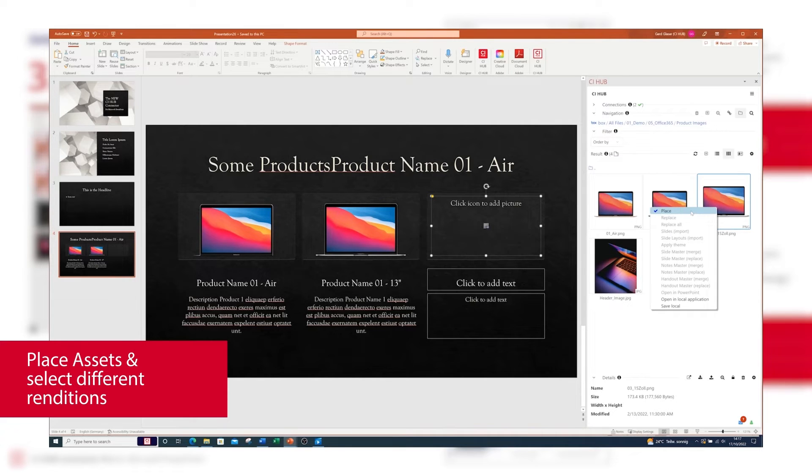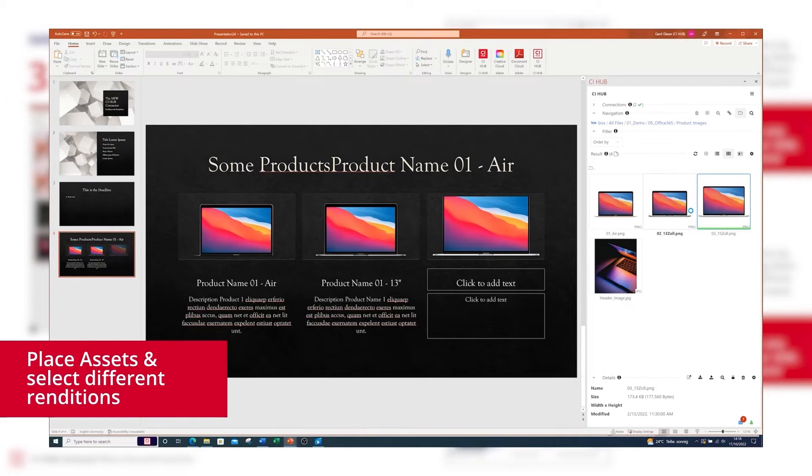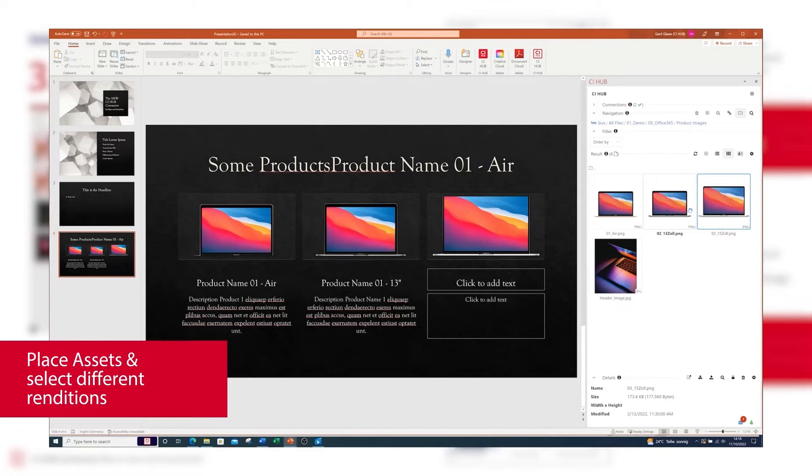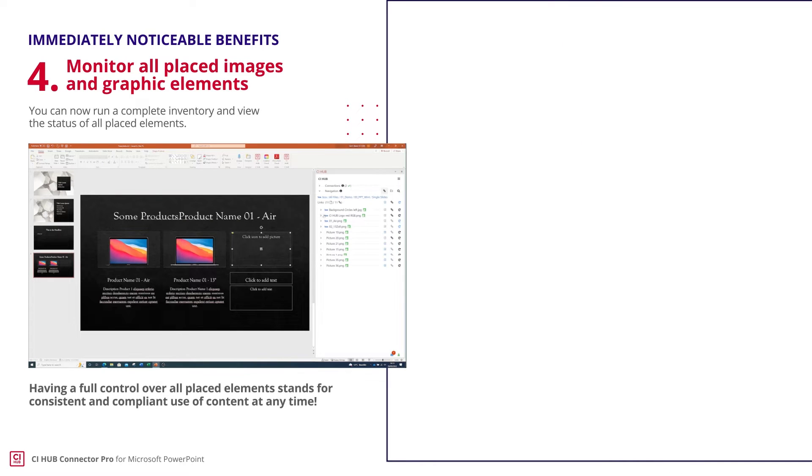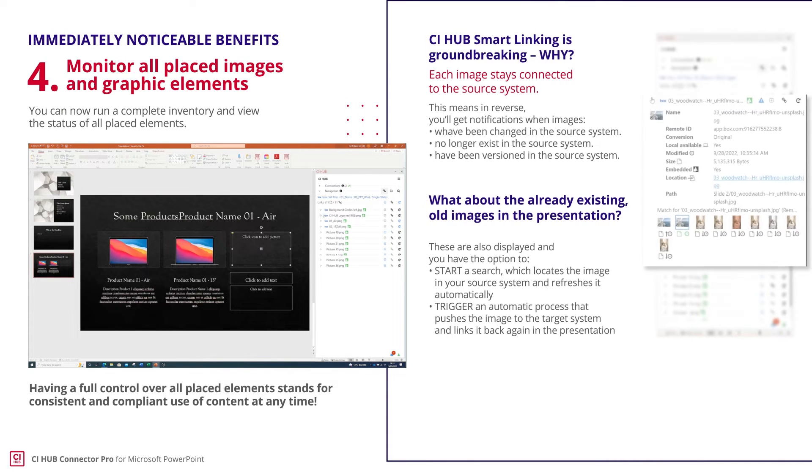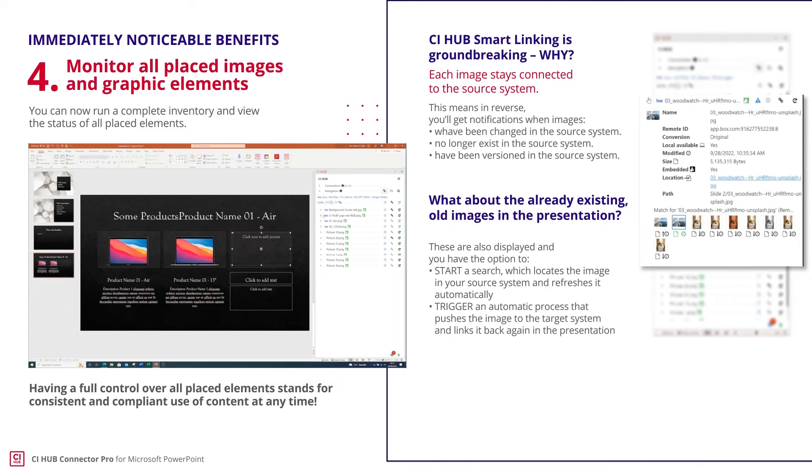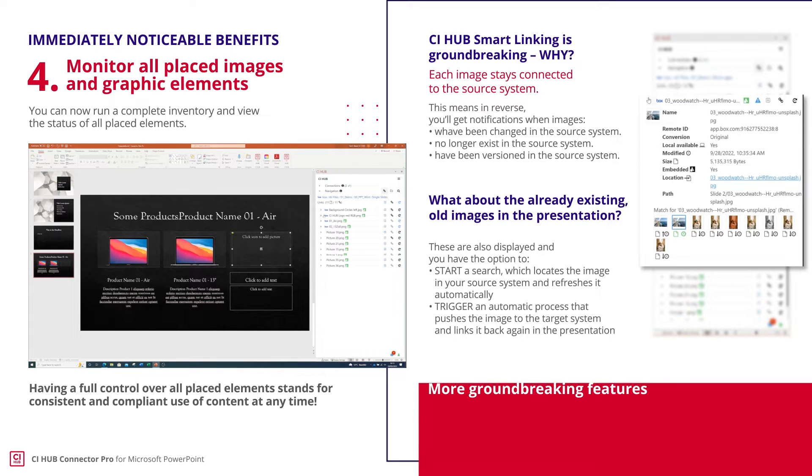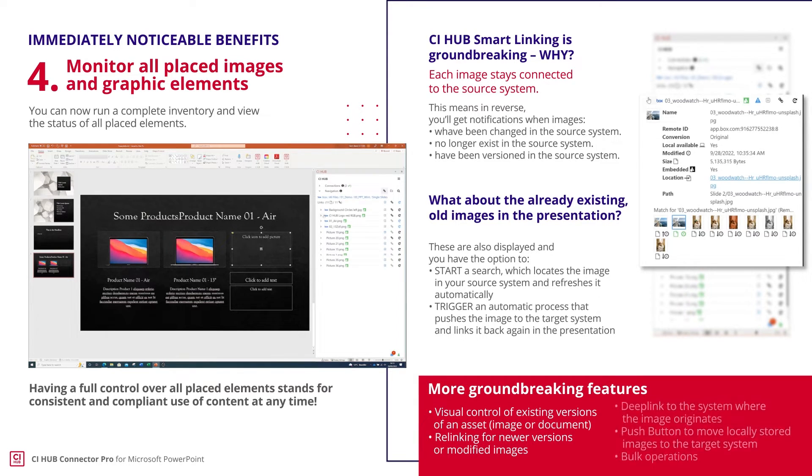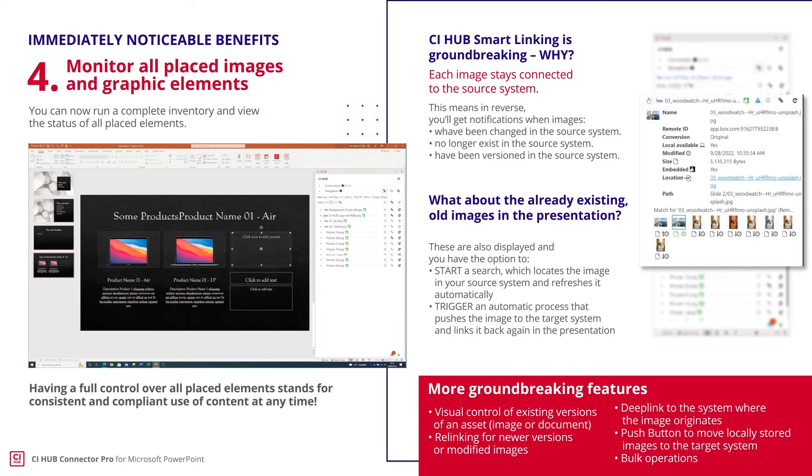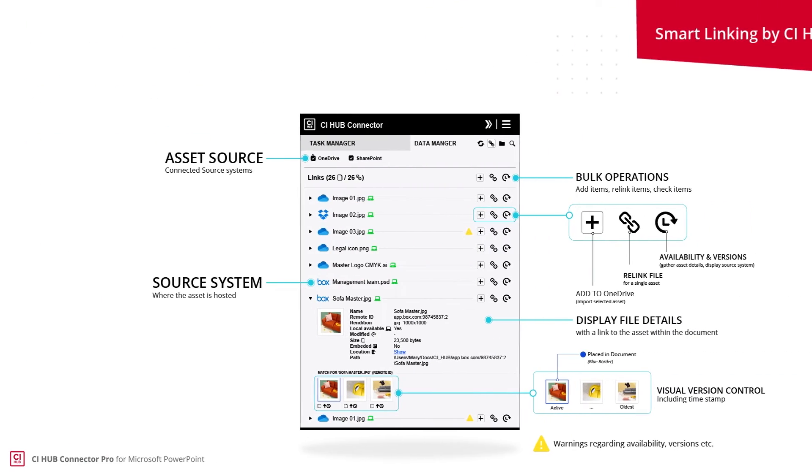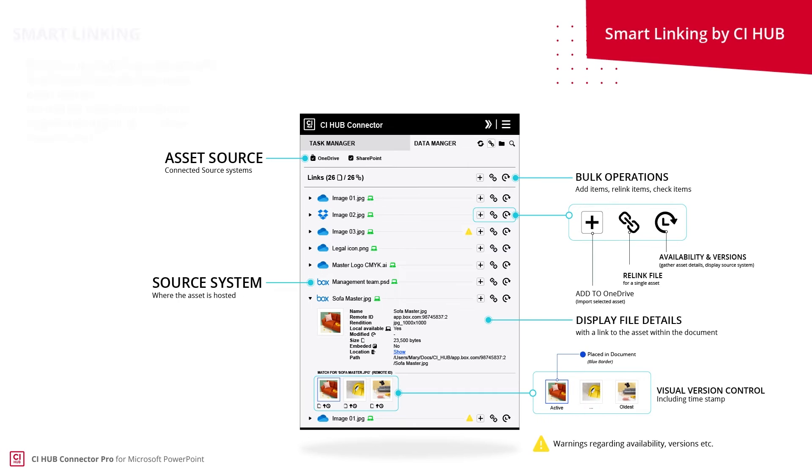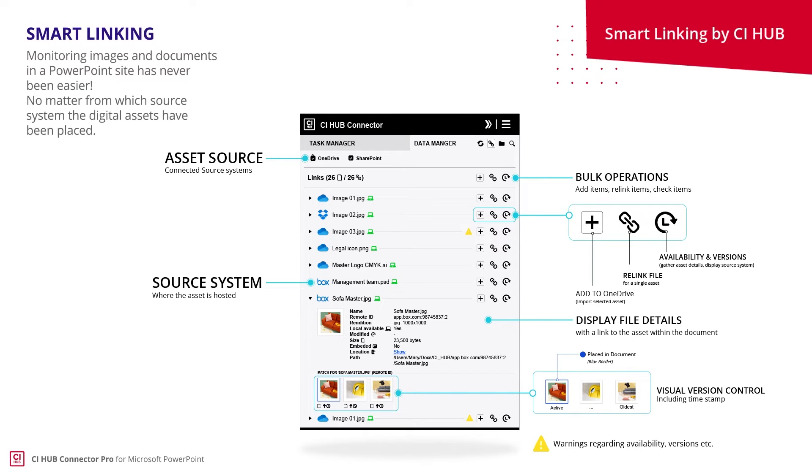Placing images stored in your source system works via drag-and-drop or with a right-click for selecting placement options. Let's take a closer look at CI Hub smart linking. Smart linking gives you an overview of all images and graphics in your document, and you get complete control regarding versions, availability, and updates. This graphic illustrates an overview of the functions available in the smart linking tab.